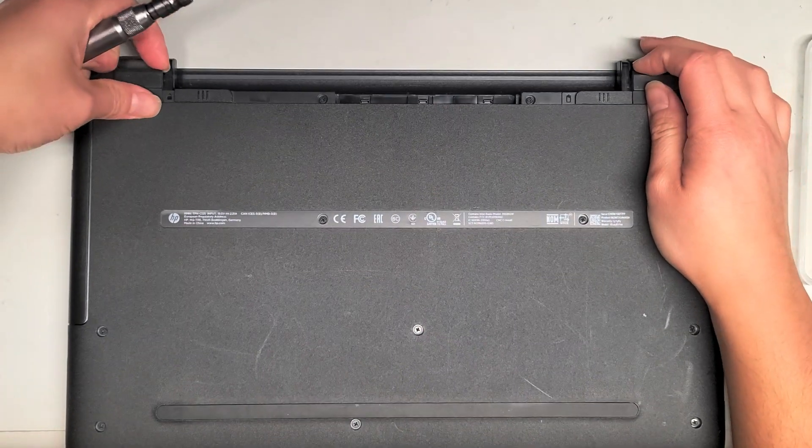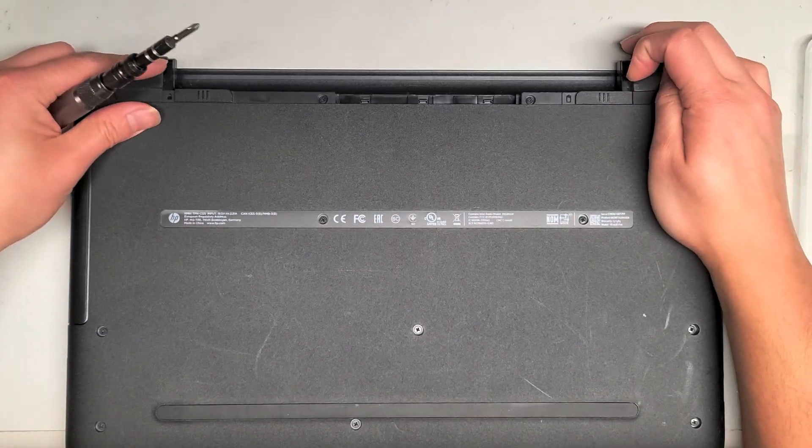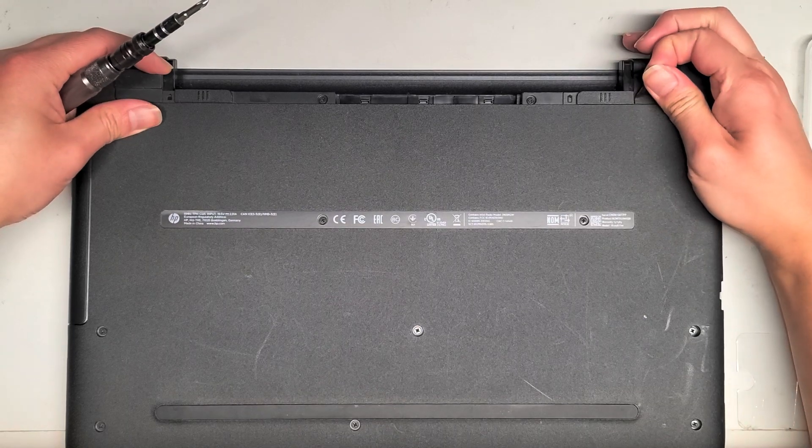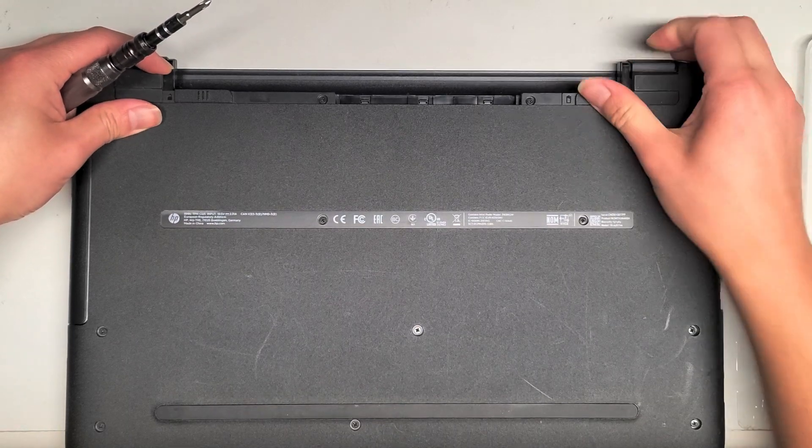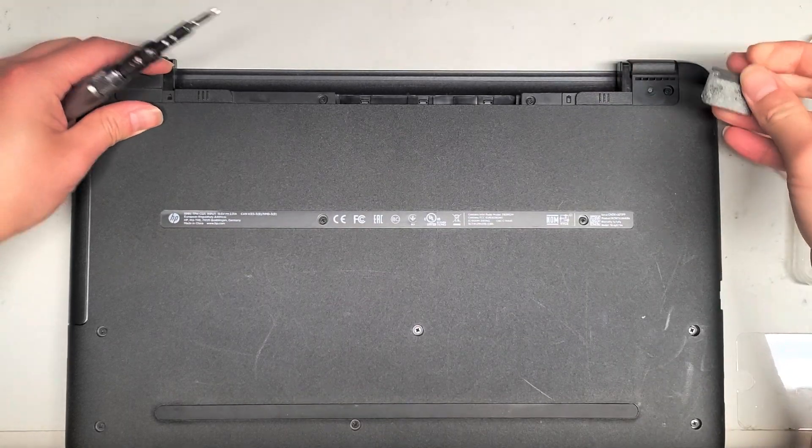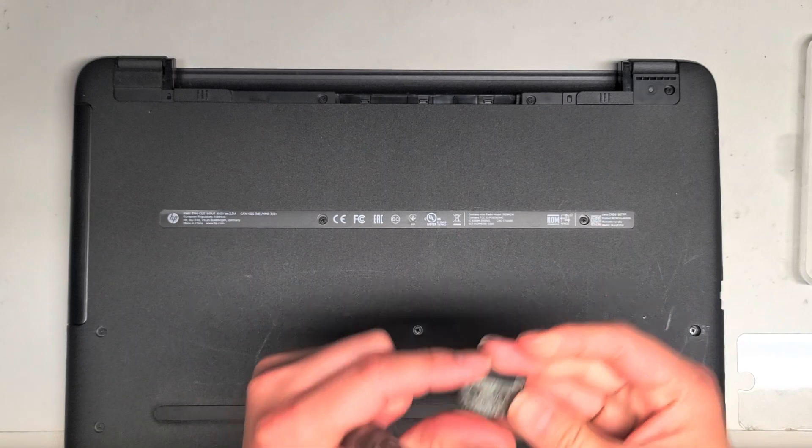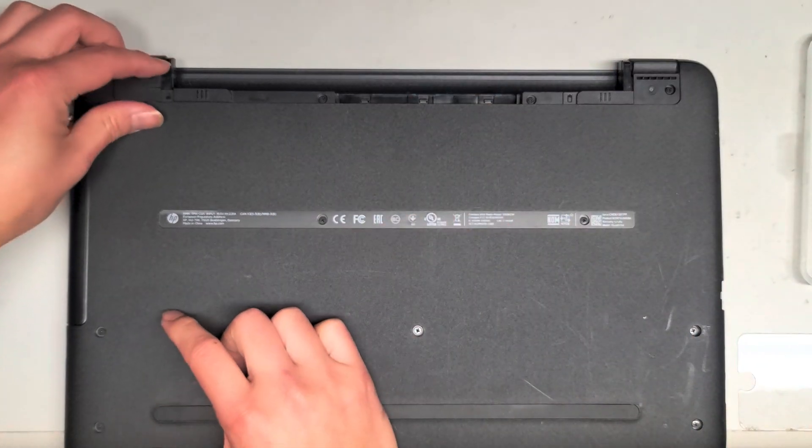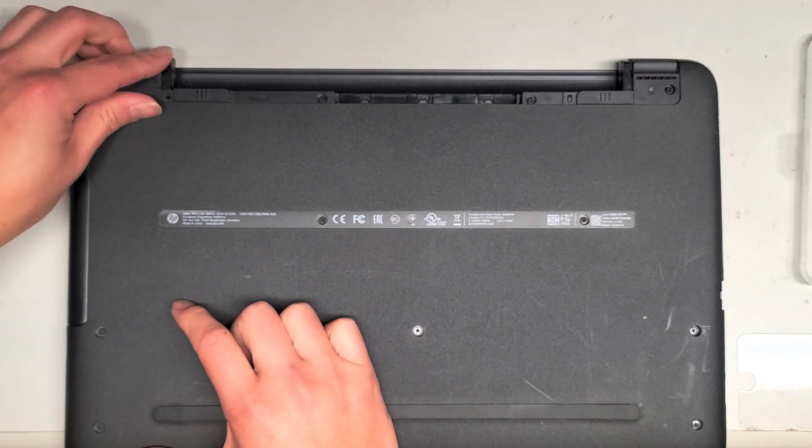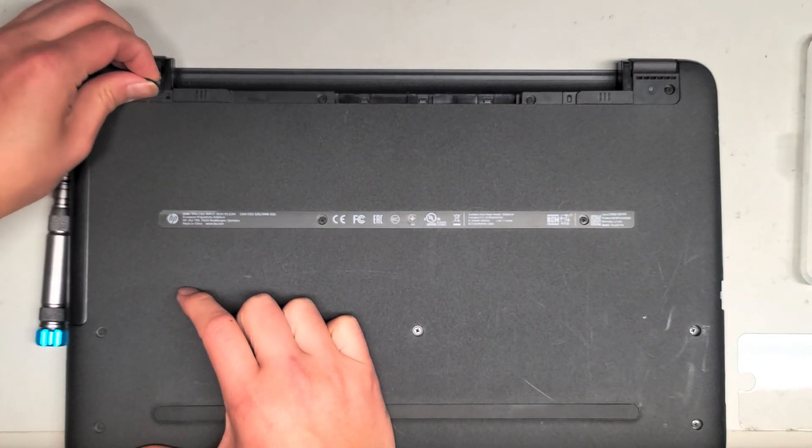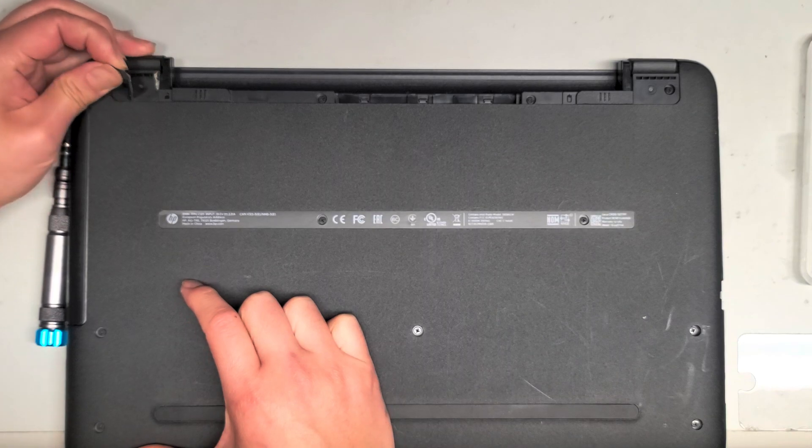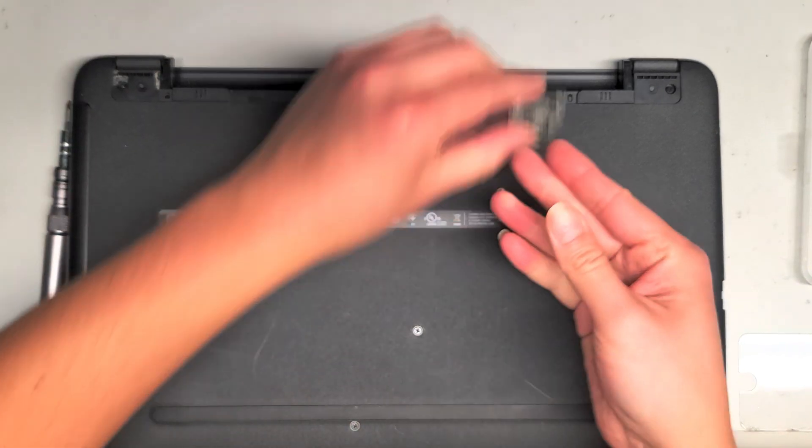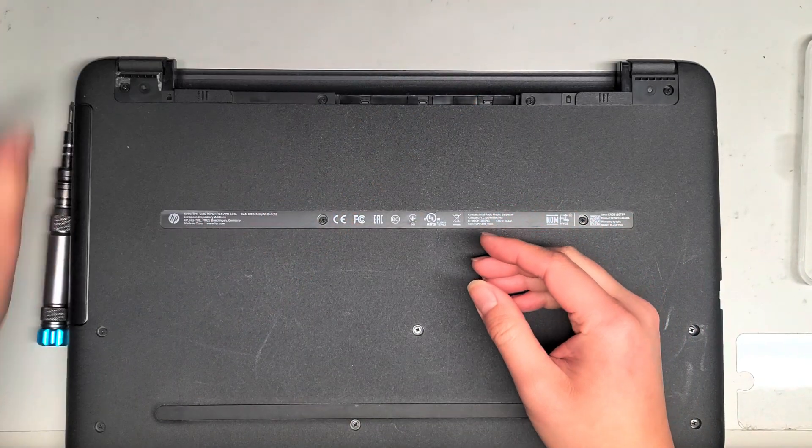I believe there's some screws hidden under these rubber pieces, so let me peel it up and make sure. Okay, I'm correct - there's a screw hidden under there. And let's peel this one up, and yep, there's a screw hidden under there as well.